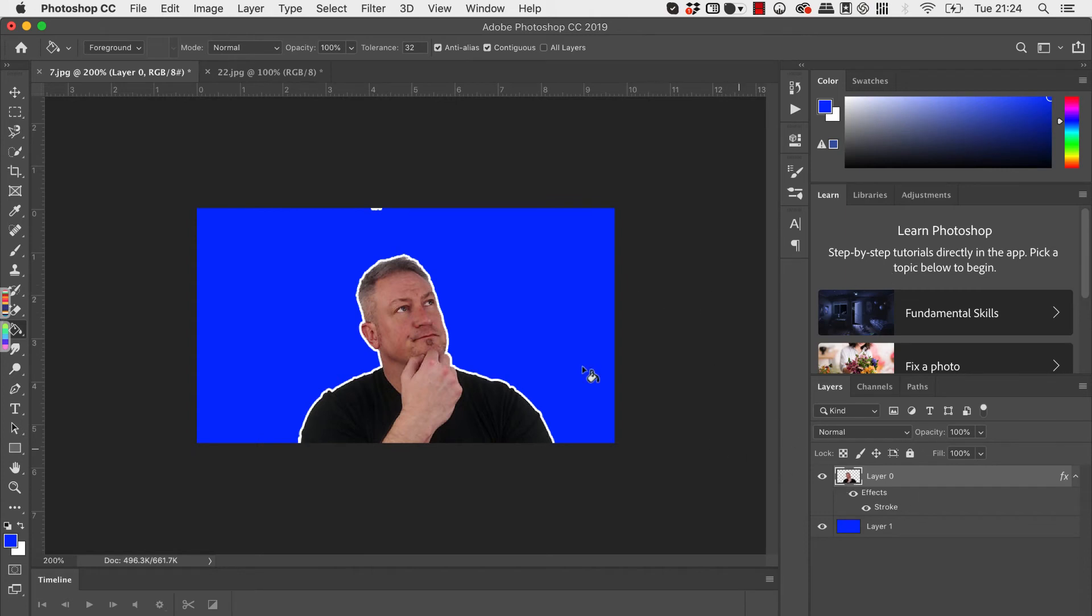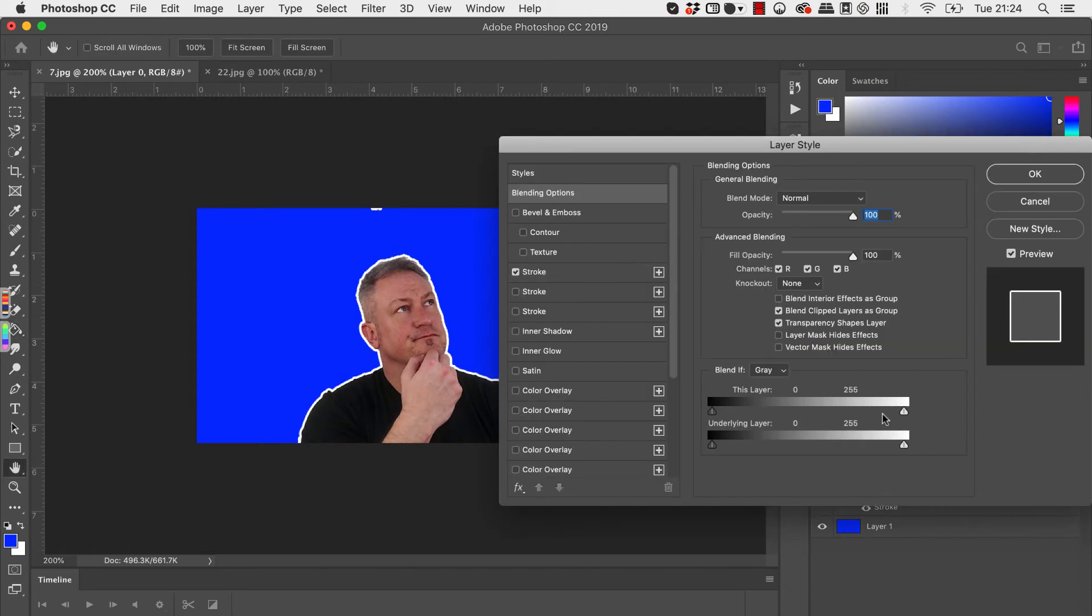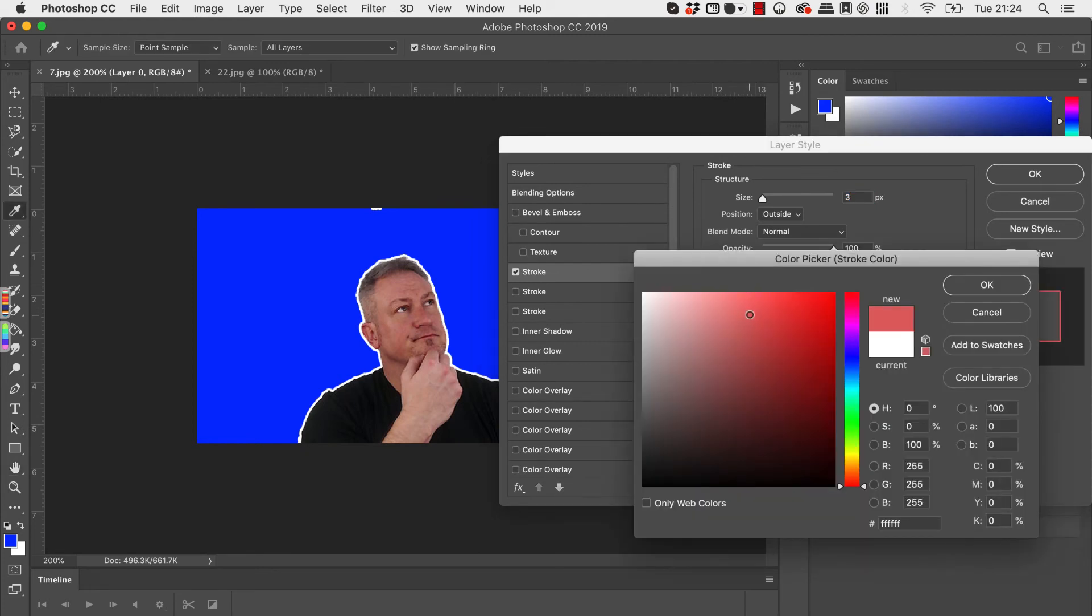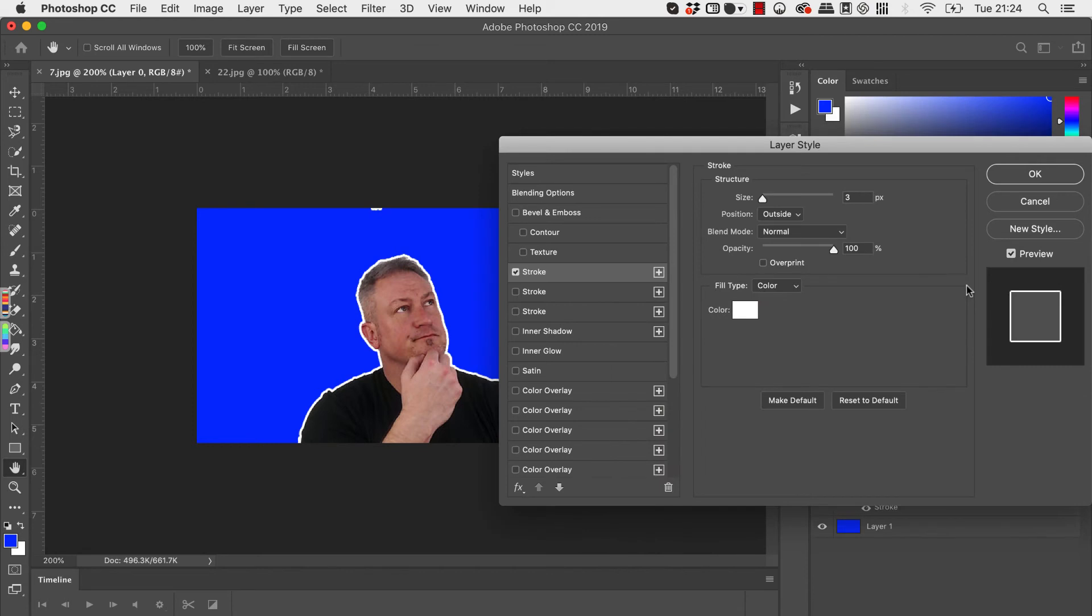If you needed to you can change the color. We just go back to that, go to stroke. So if you didn't want it white you could change the color. But in this case we're just going to go to white, click on okay.